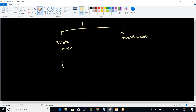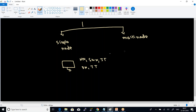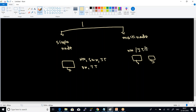A single node means you have only a single computer on which you configure name node, secondary name node, job tracker, data node, and task tracker — all daemons on the same single node. Whereas in multi-node, you can have separate daemons: name node and job tracker together, secondary name node separately, and multiple data nodes.